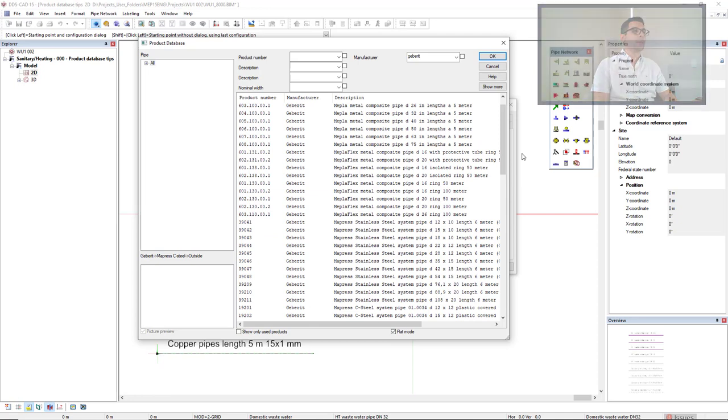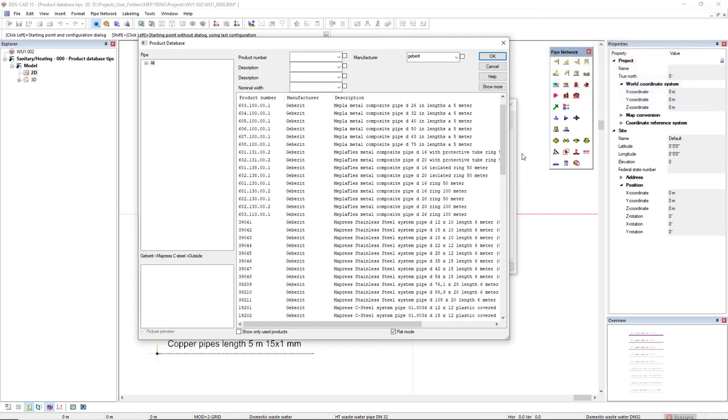And now the fourth tip. What if I would like to record this gabarit in the manufacturer filter? I simply click on this checkbox in front of the filter. OK?